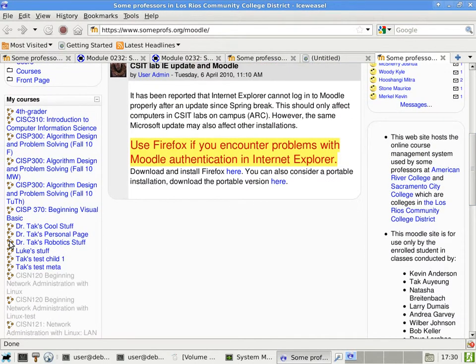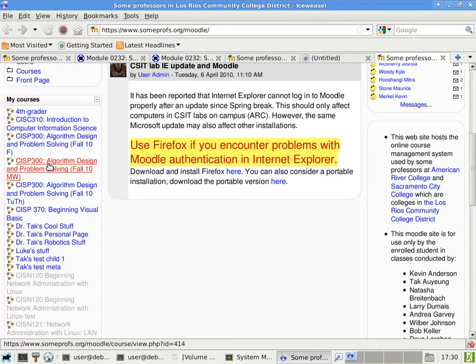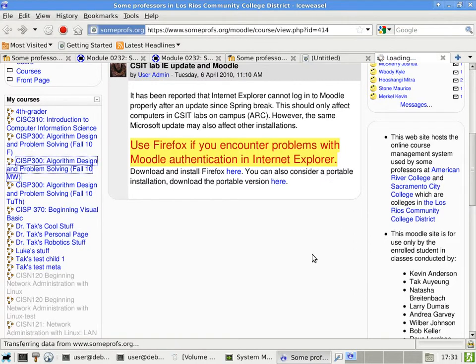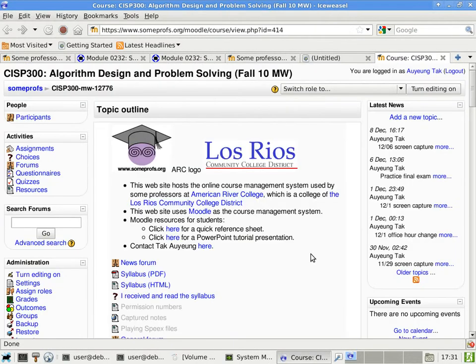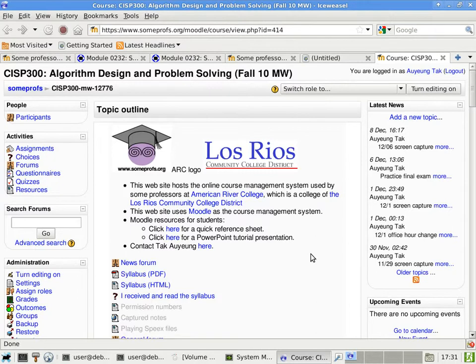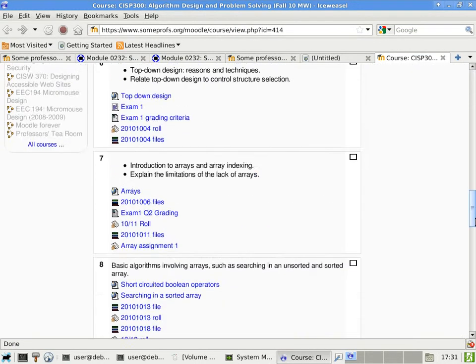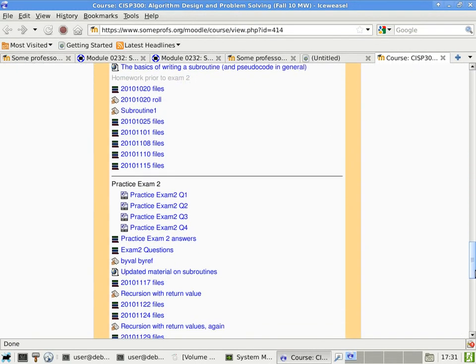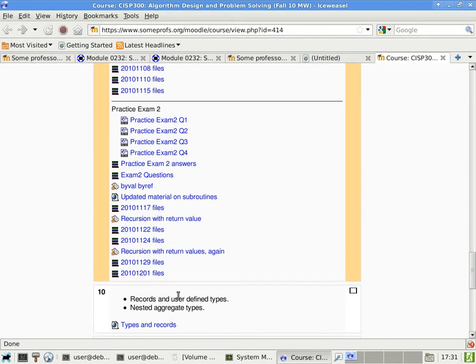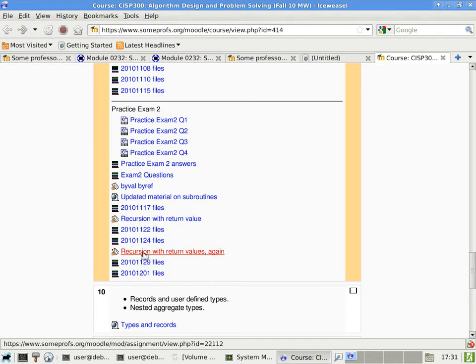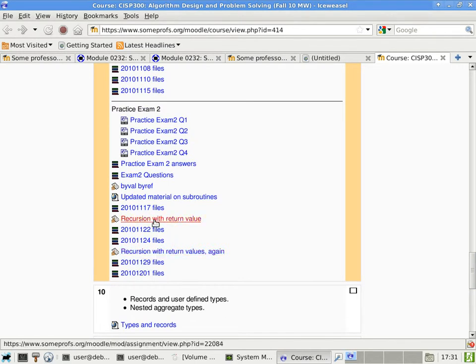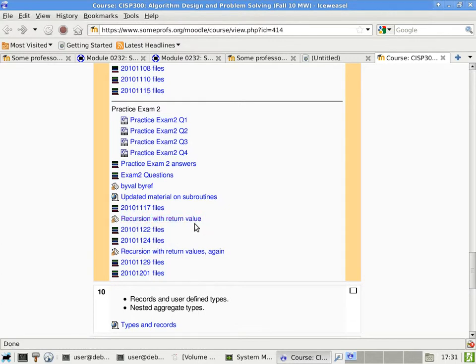Alright, well, let's go ahead and get started. I graded the last homework, but not the one before that. So I still have one more homework to grade to give you some feedback about subroutines. In other words, I graded this one, the one that I gave you after the return, recursion with return value, but not this one yet.